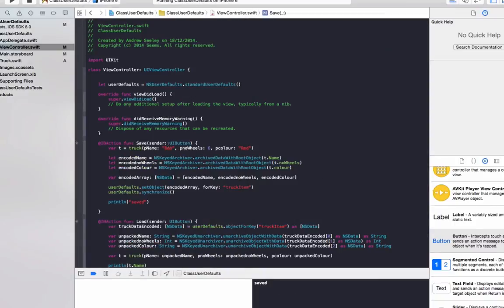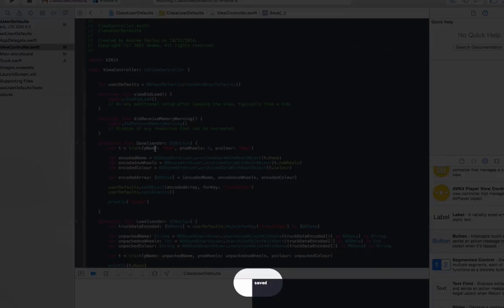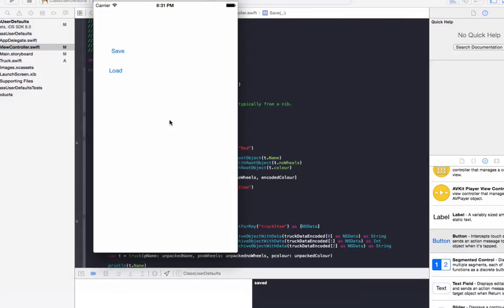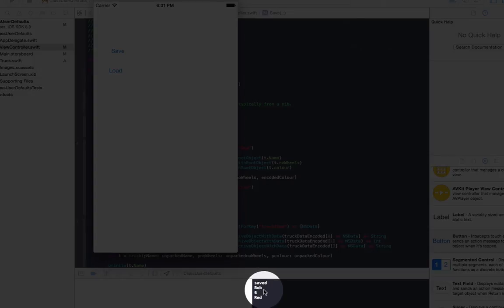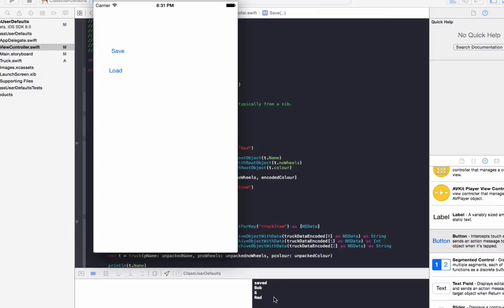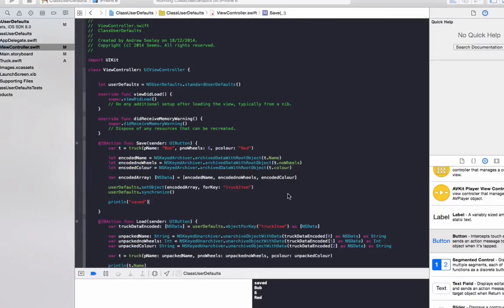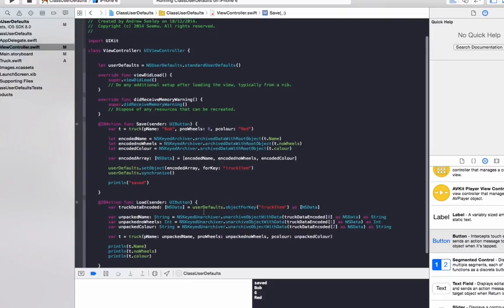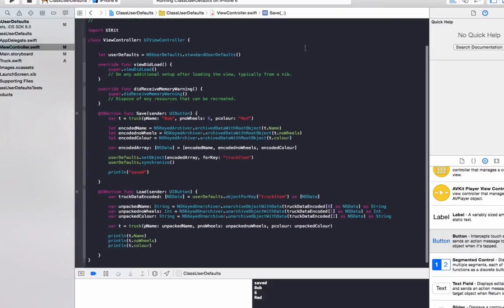Let's just save the data, we can see it's been saved. That would have saved the name Bob, the number of wheels as six, and the color red. So if we load that, we should load it and print it back to the console. As we can see, it's printed out number of wheels as six and red back to the console.